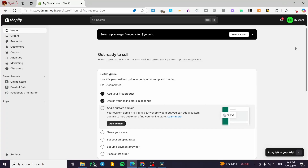Welcome to this Shopify app tutorial. Today I'm going to show you how simple it is to install a subscription app into your store. This will help you retain customers for boxes, bundles, promotions, and monthly subscriptions. The goal of this app is to retain customers and build a relationship with them that will last longer.